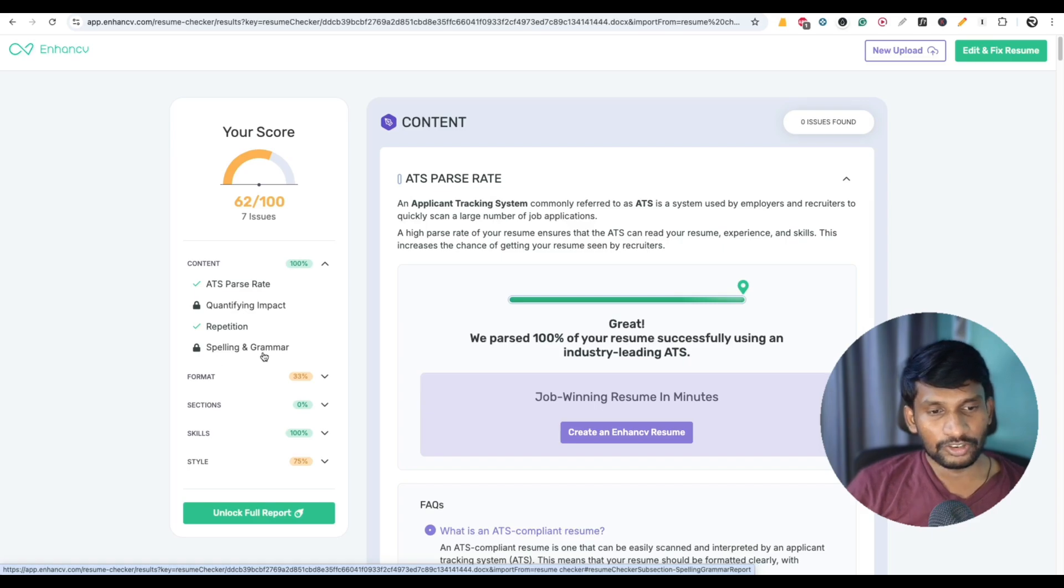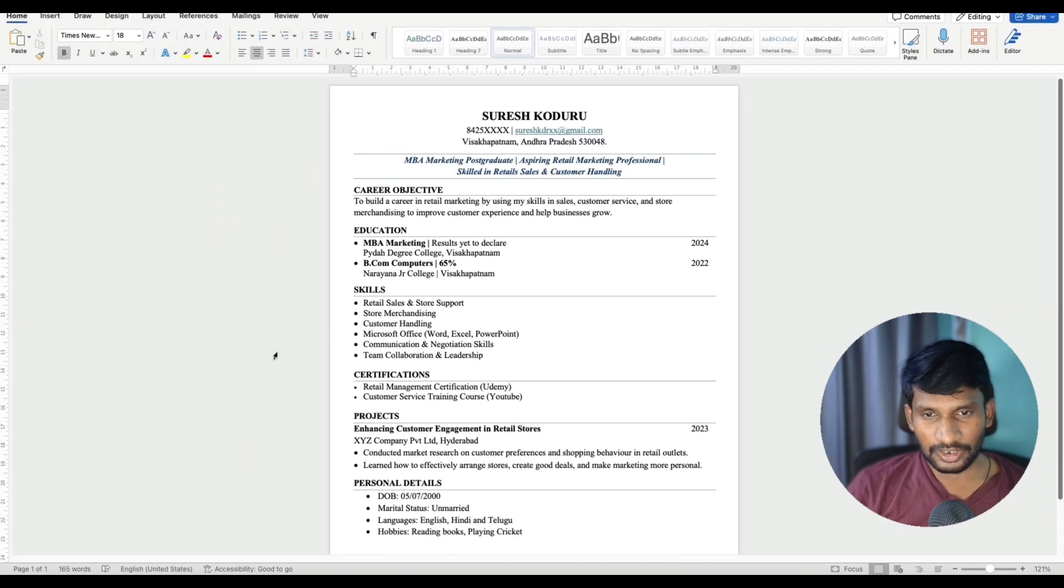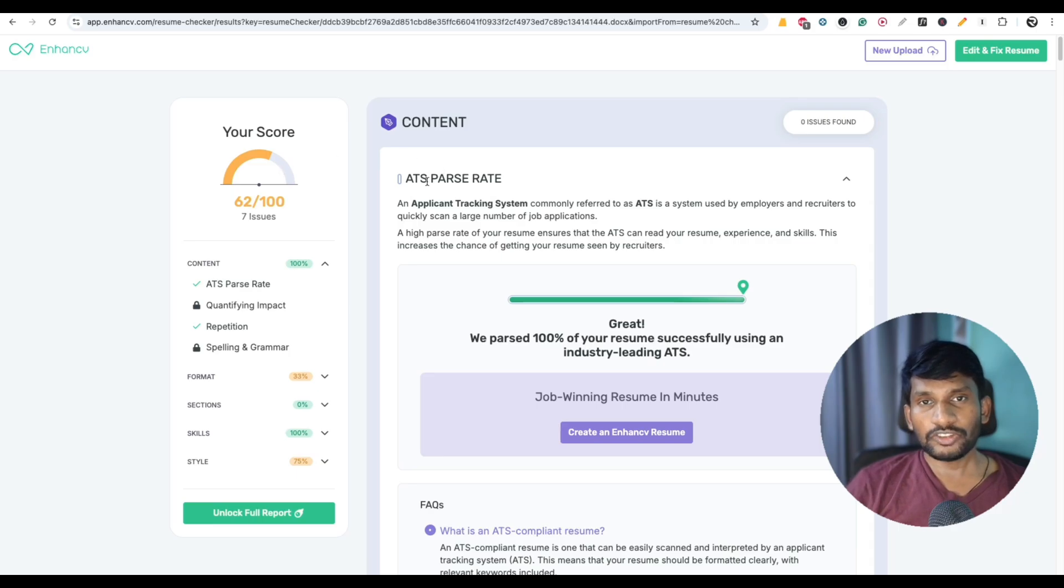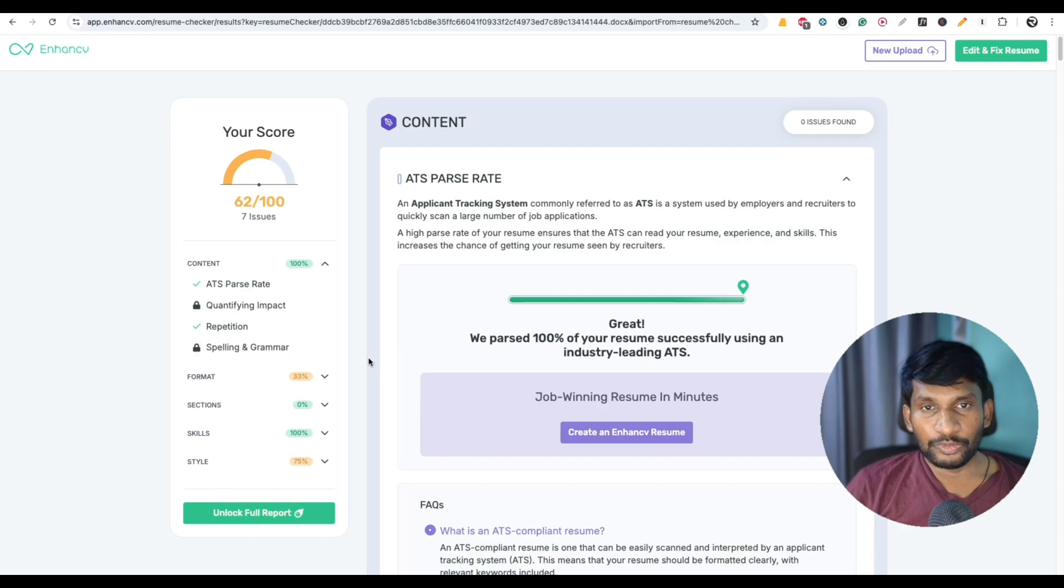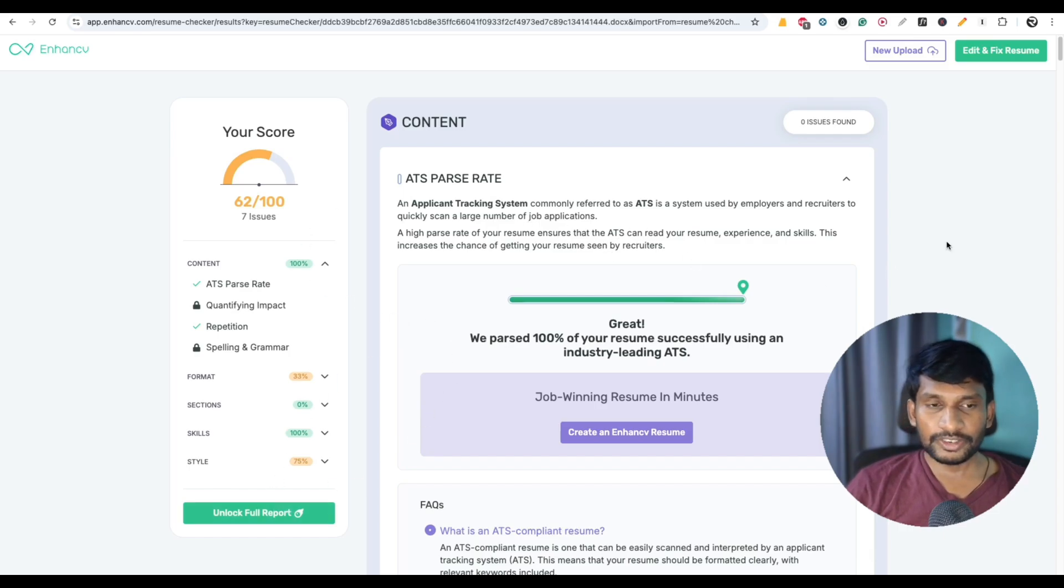And for spelling and grammatical mistakes, I don't think there are so many grammar mistakes here, but most of the times these ATS websites don't show the complete information. You have to opt for the paid version to unlock the complete details.